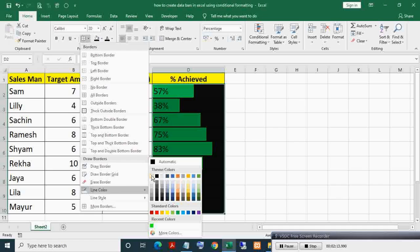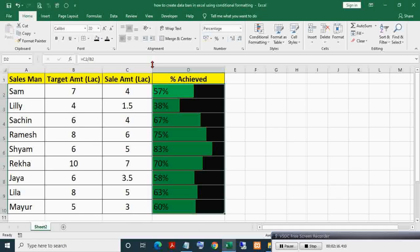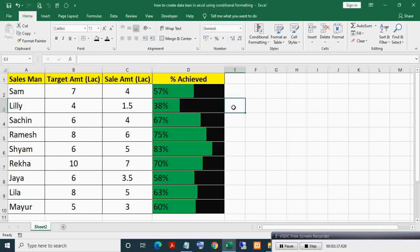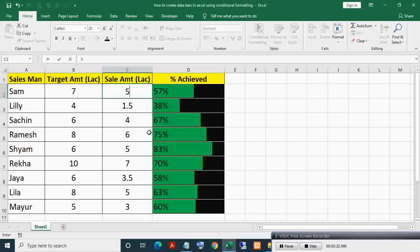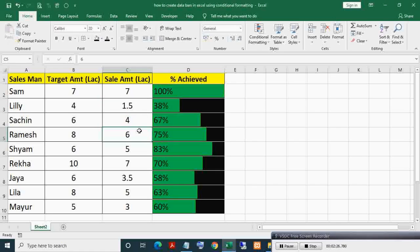These bars are completely dynamic. Now if I change the sale amount, then bar width will proportionally change as you can see. Now making it 7, as you can see the bar completely occupied the cell's width.